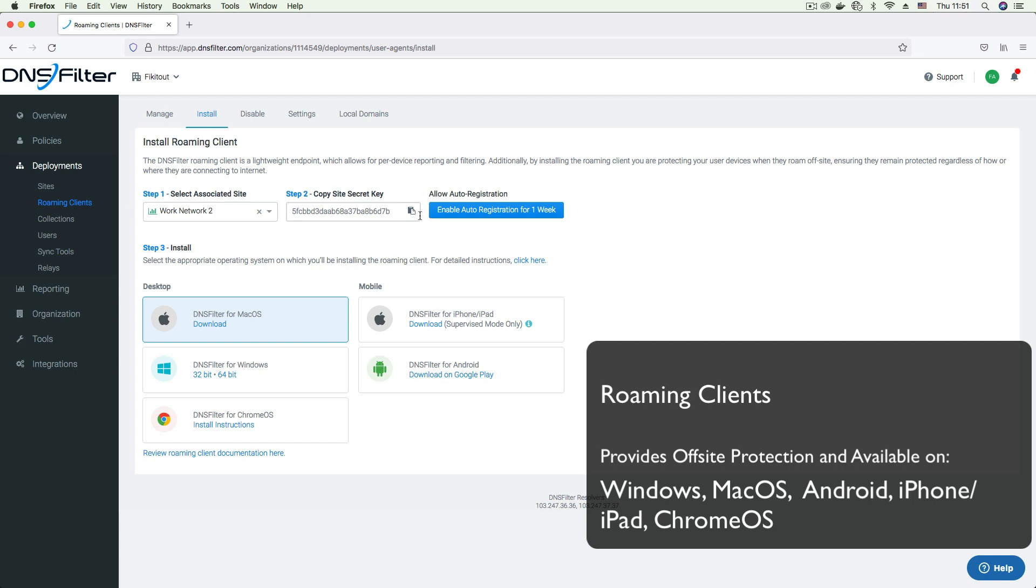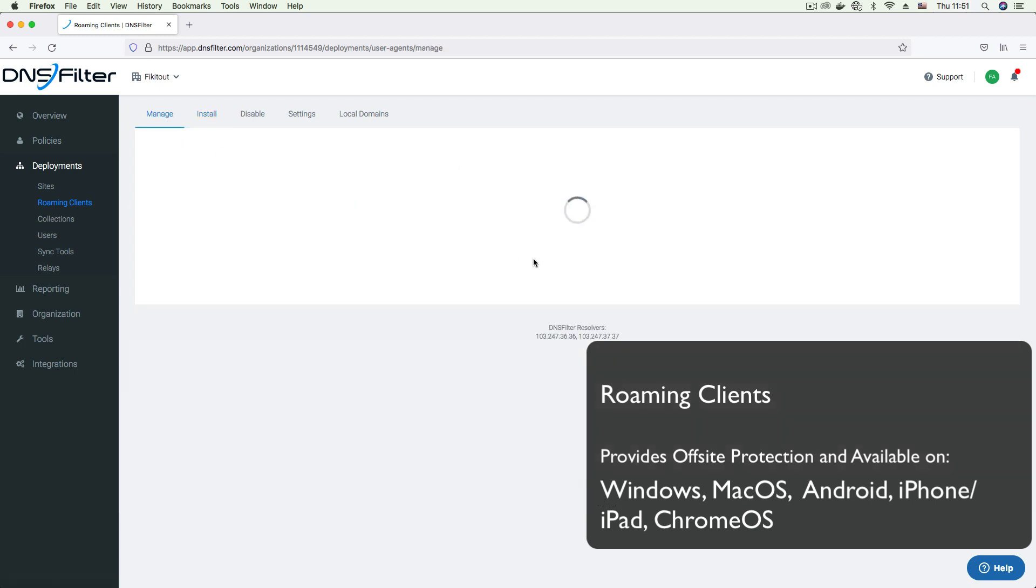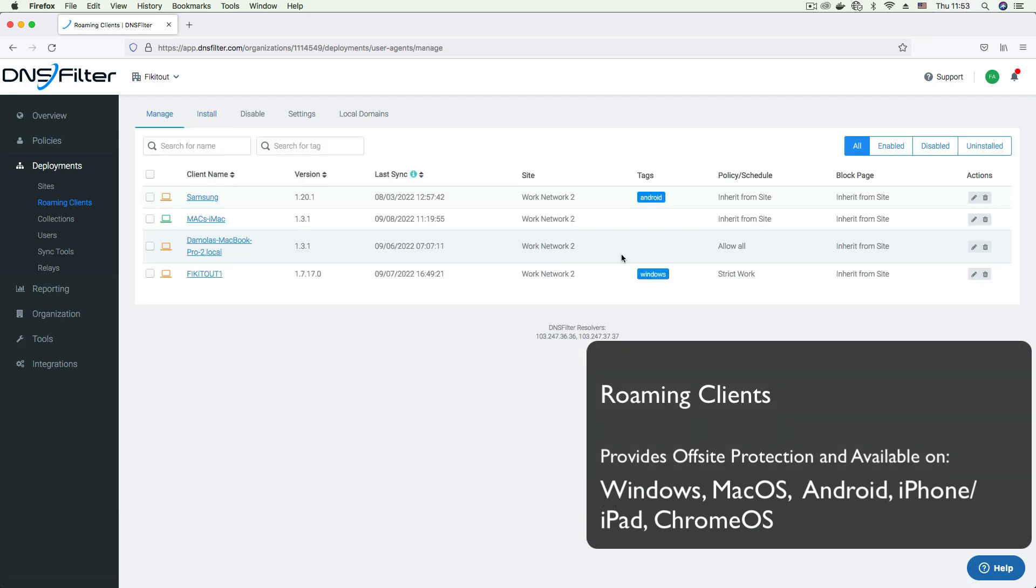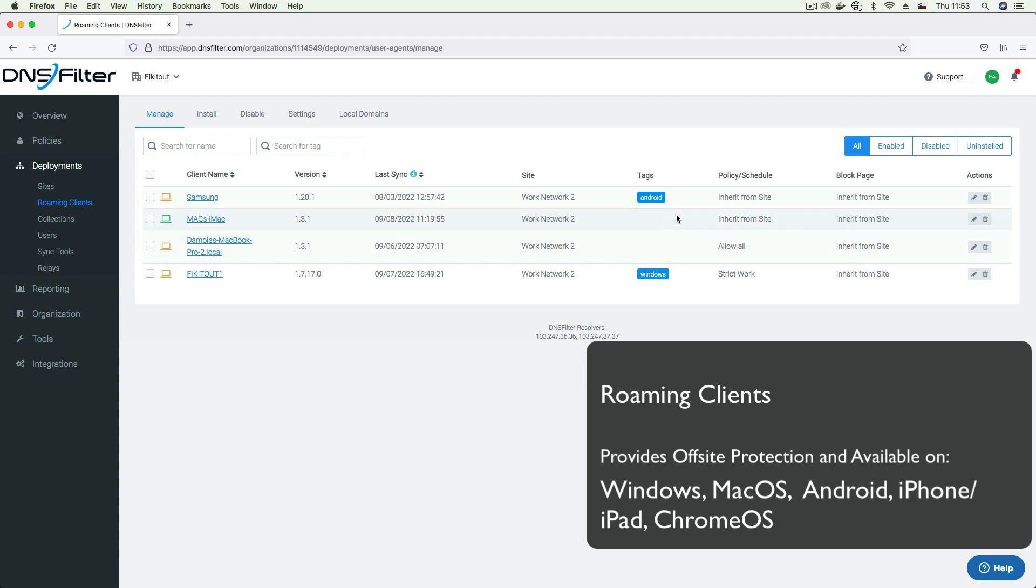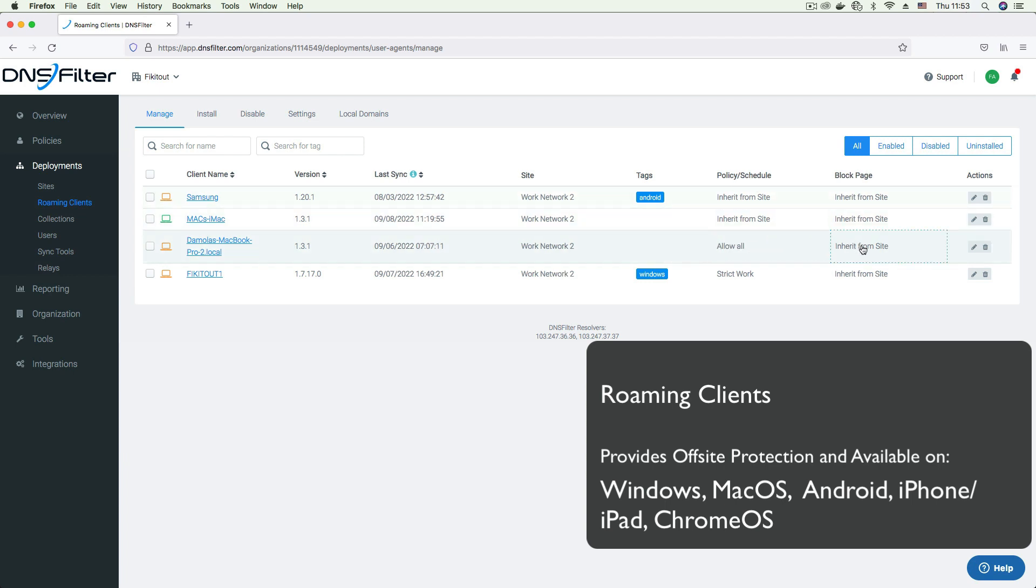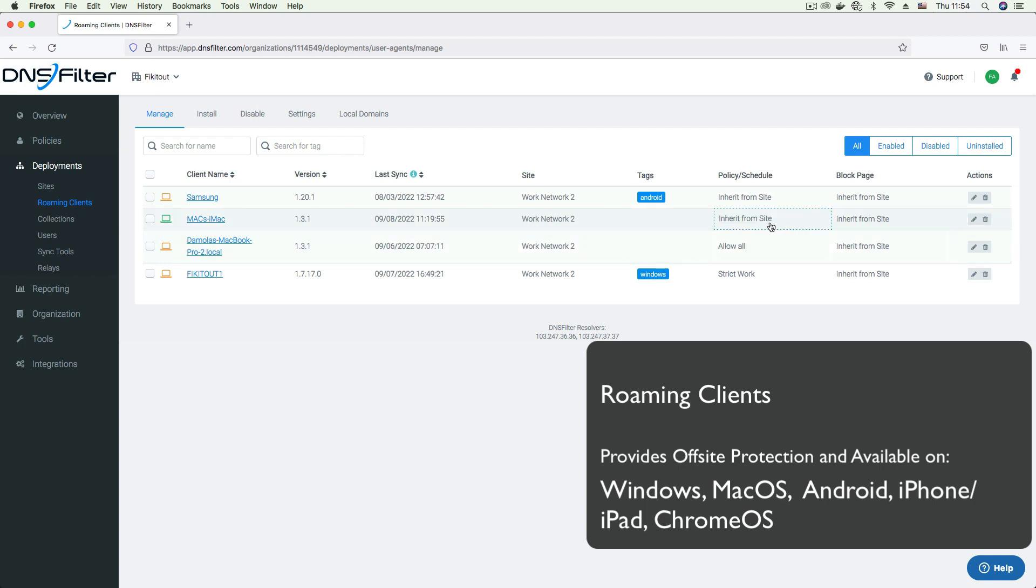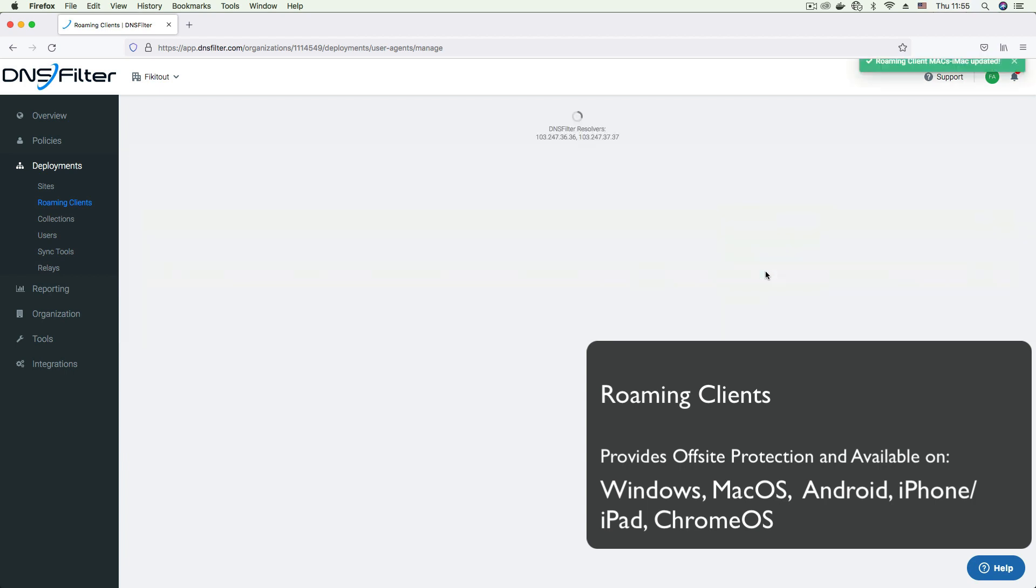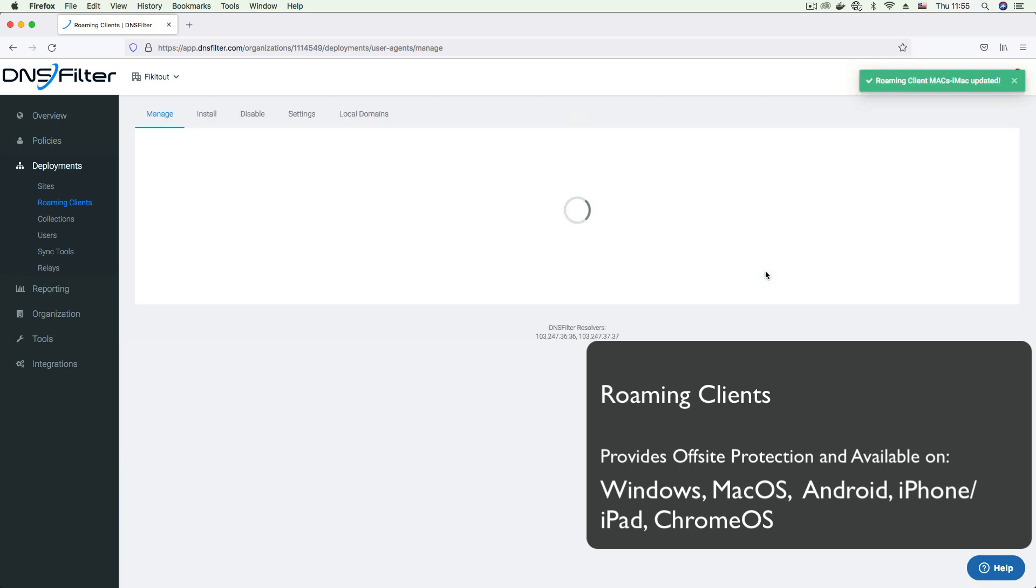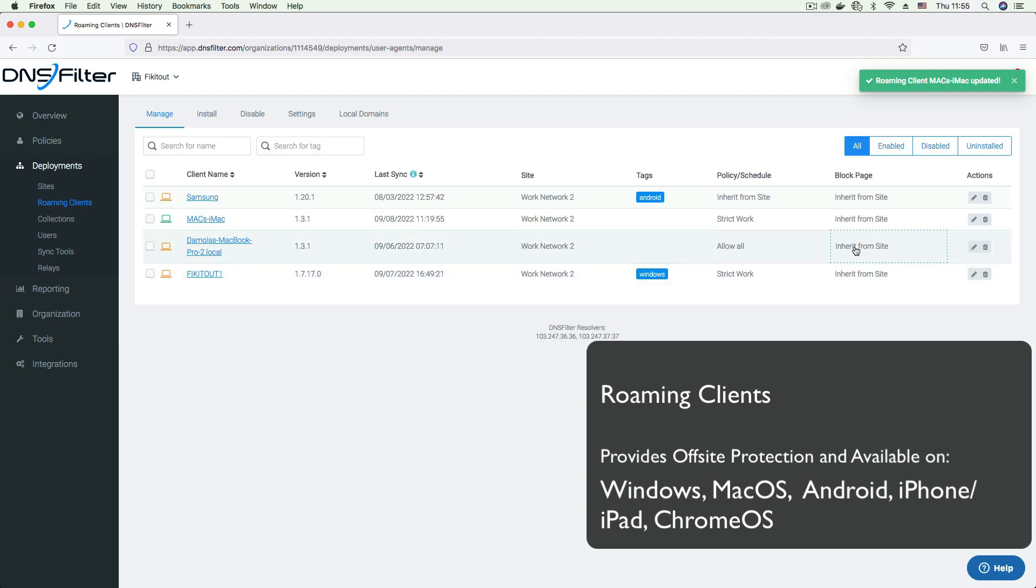Once the client is installed, it automatically appears under the Manage tab. Here you can perform the same task of applying policies and block pages as you will with sites. Each roaming client is attached to a site, so it inherits its policy from the site it is bound to. However, you have the ability to override this by applying a specific policy to a roaming client.